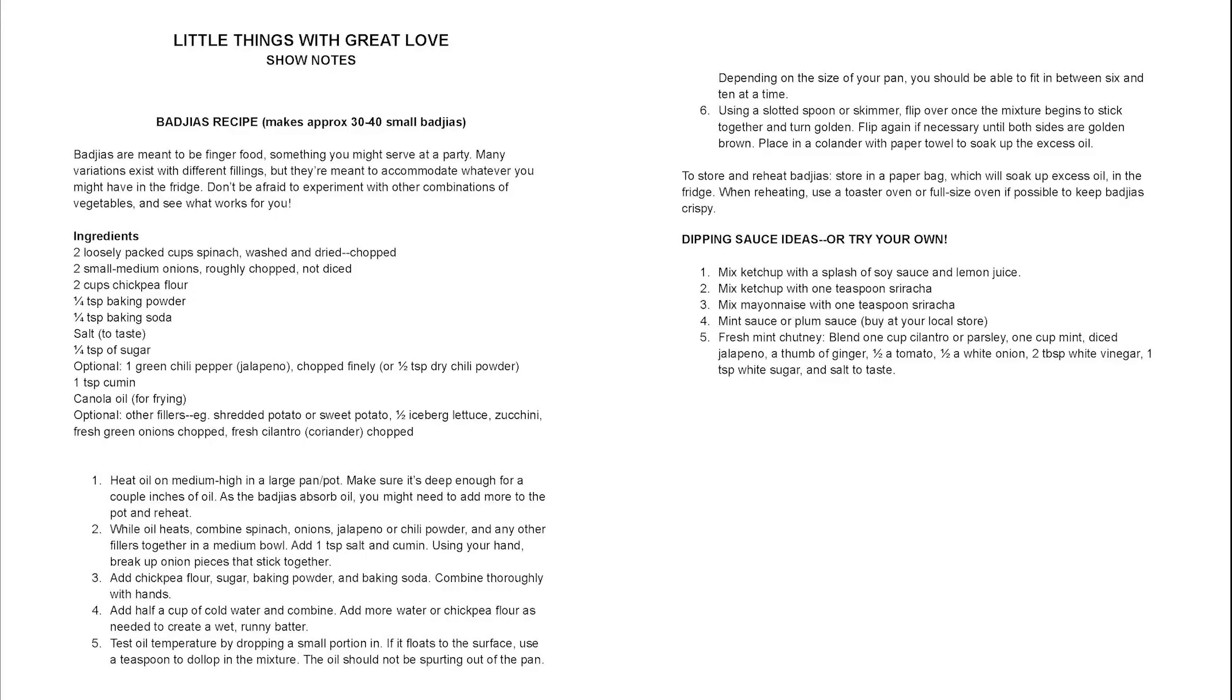You've been listening to a short audio documentary, Little Things with Great Love, written and edited by me, Davon Steele. We've included a detailed recipe for budgias, including tips for troubleshooting, so you can check that out and bring some of Grandma's cooking into your home. We've also included a few recipes for quick, delicious sauces to dip your budgias in. Again, I'm Davon Steele, and I hope great food and great love are in your future.